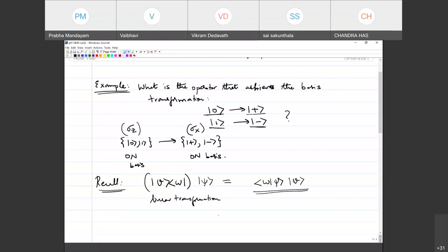Every such outer product, since it transforms vectors to vectors — unlike the inner product, which transforms vectors to scalars, taking two vectors and giving you a number — when it acts on another vector, it's a transformation of this form. Using this piece of information, in the outer product notation, what would be the operator that achieves this basis transformation?